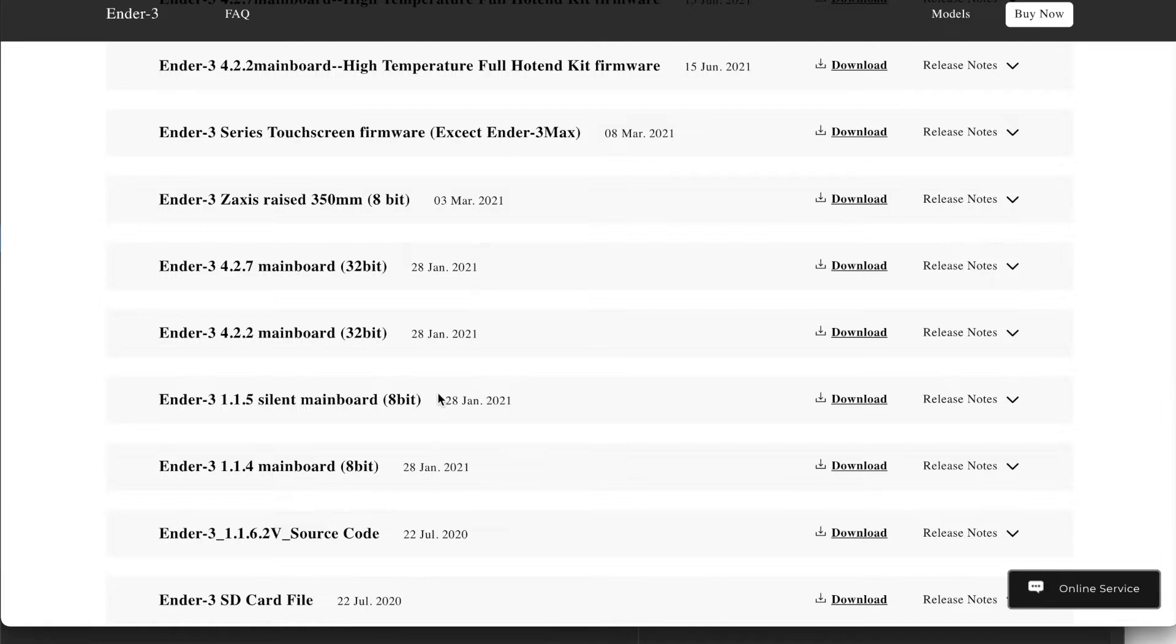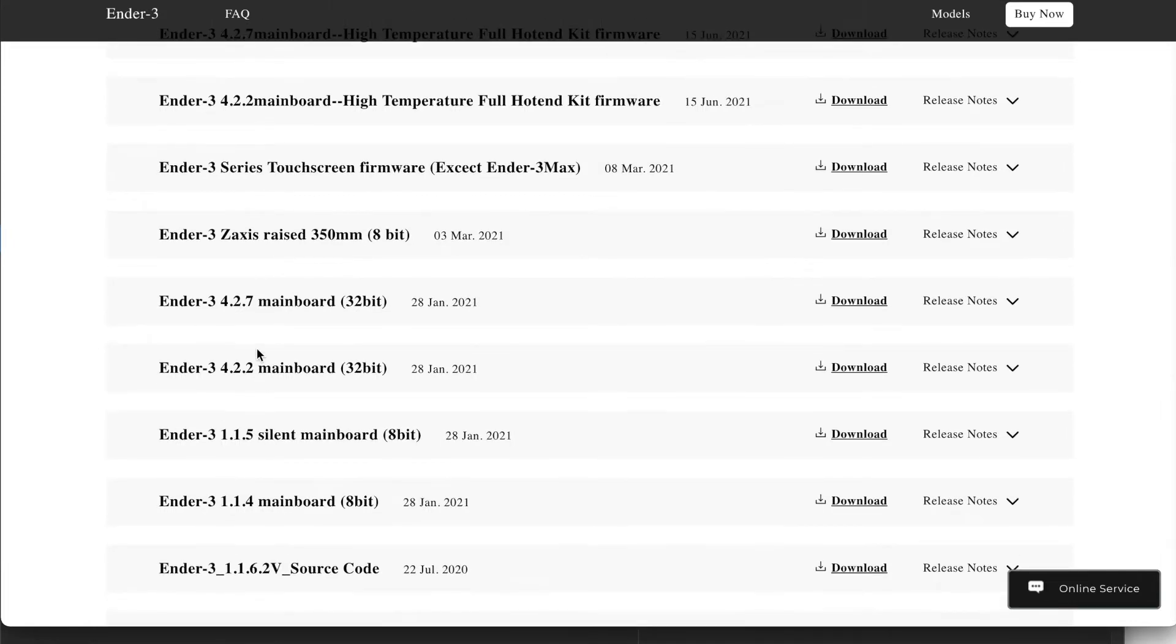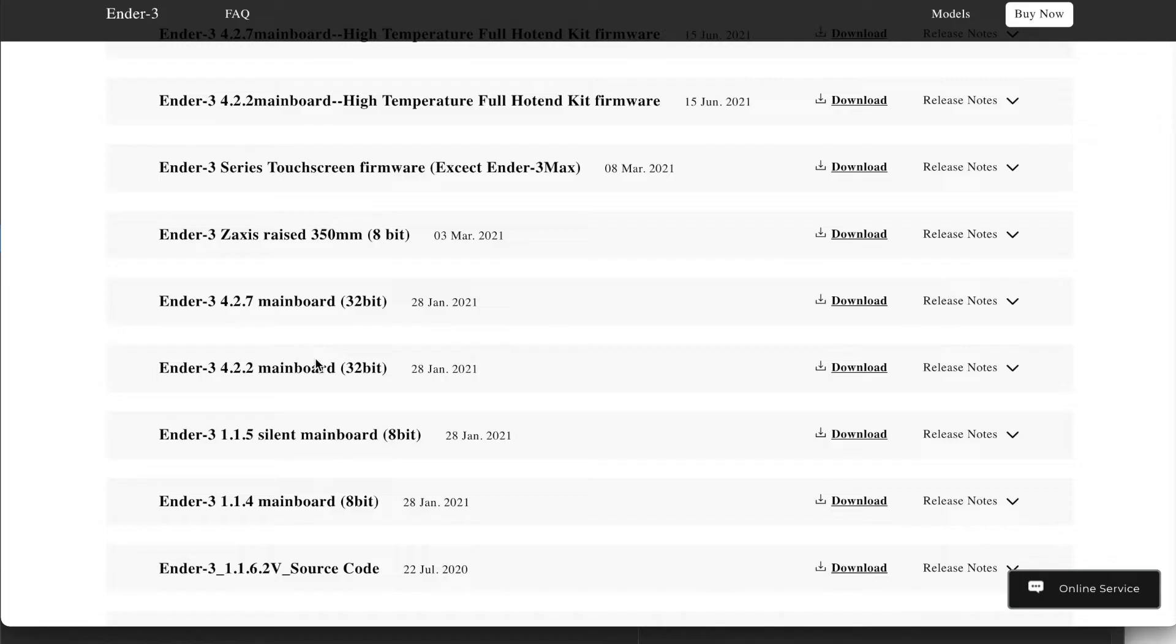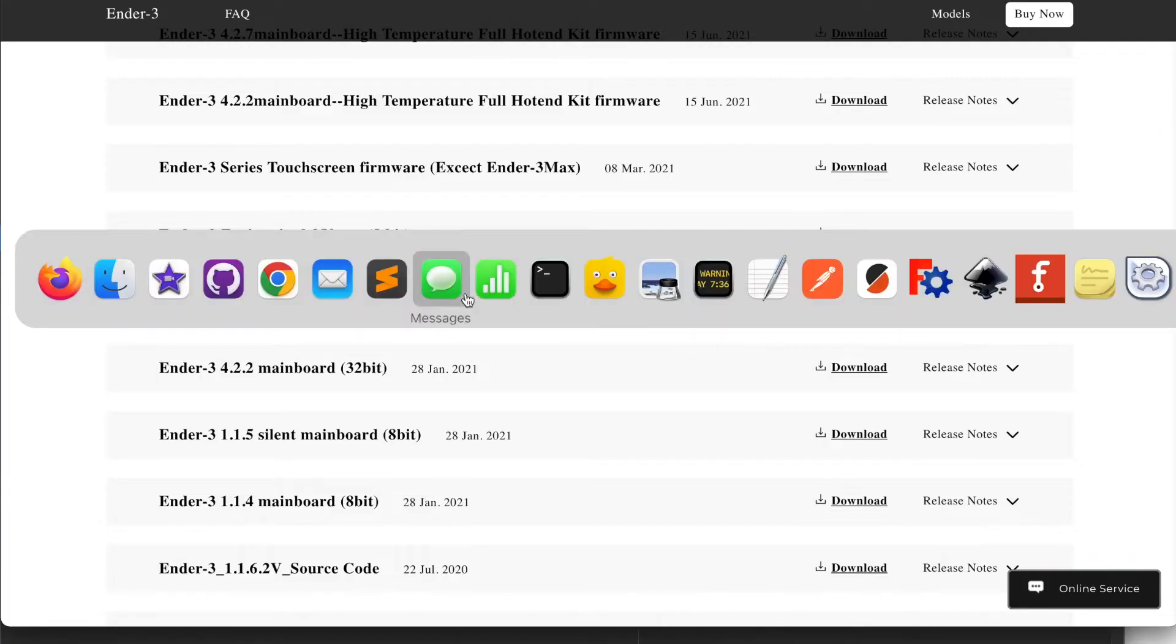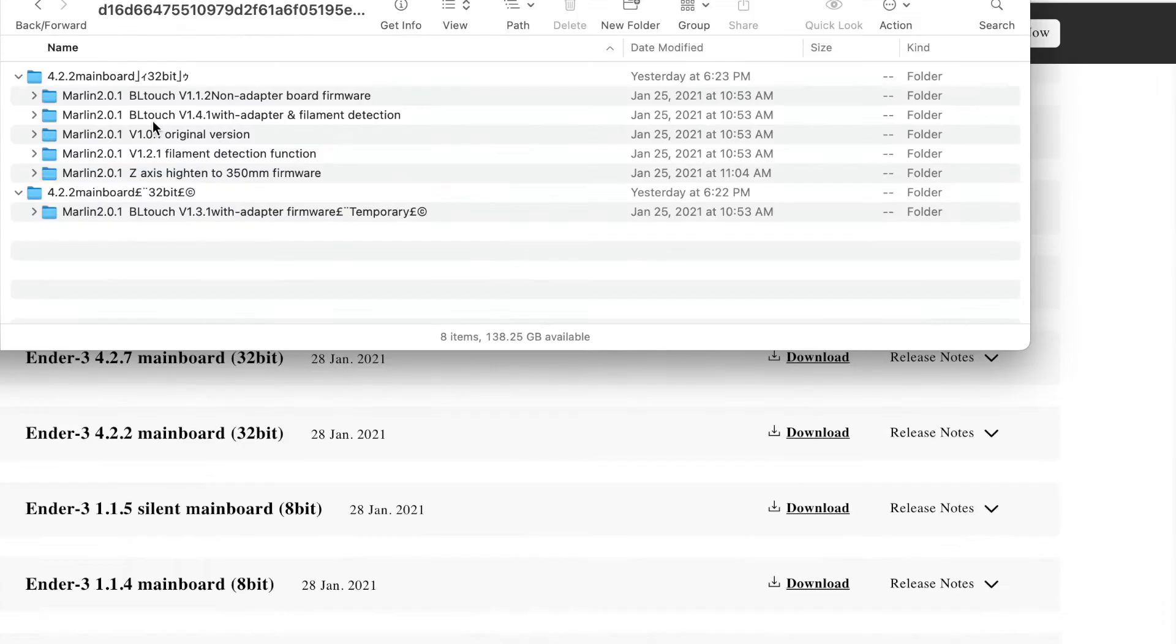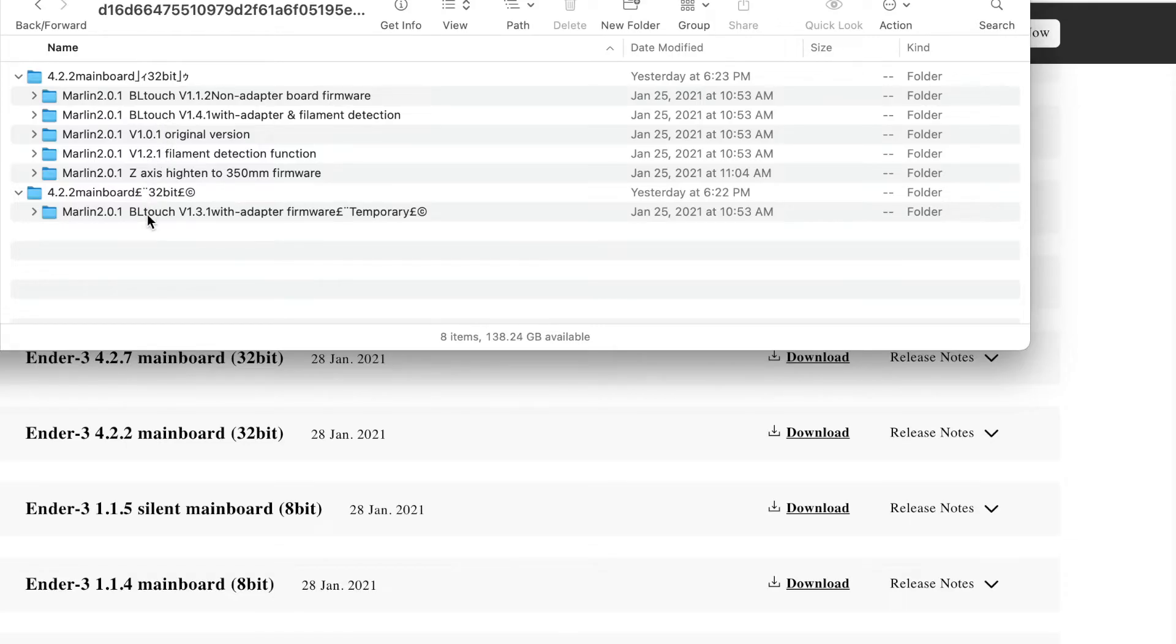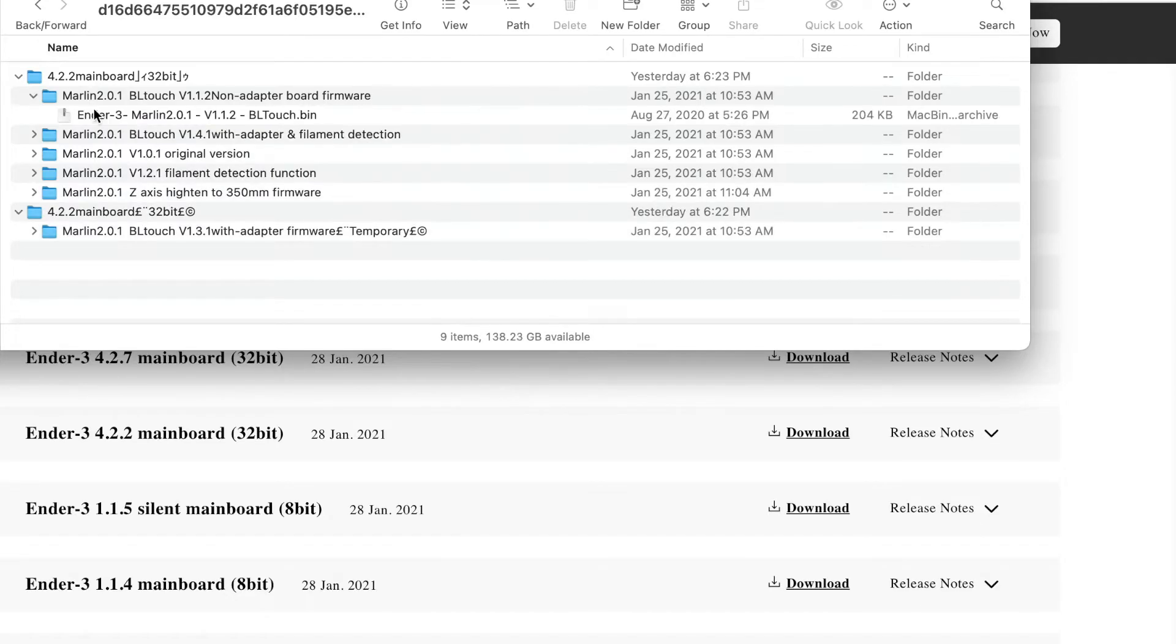So it turns out, at least for me, that it was this one right here. Because remember I had the 4.2.2 board, and it doesn't say anything about BLTouch or CRTouch. But if you download it and extract the contents, you will see a whole bunch of options. And in here we do have the options for with the filament sensor or without. So I just used this one right here, which was without the adapter, and it worked.